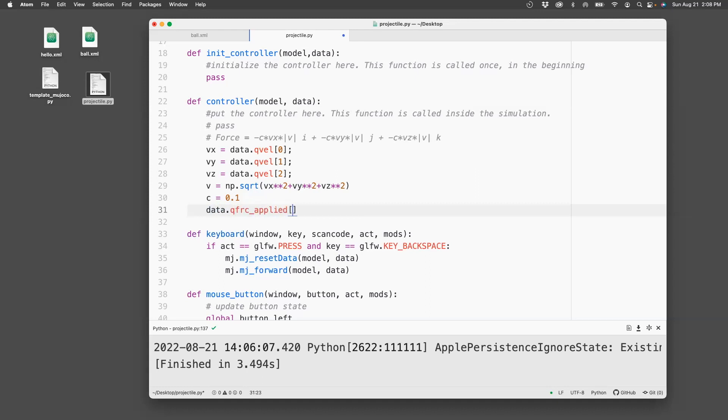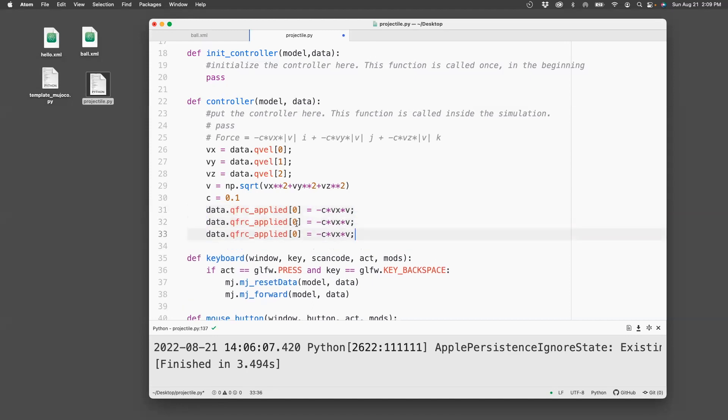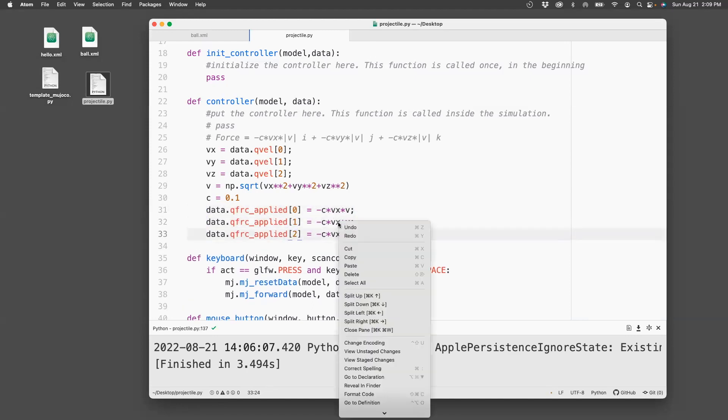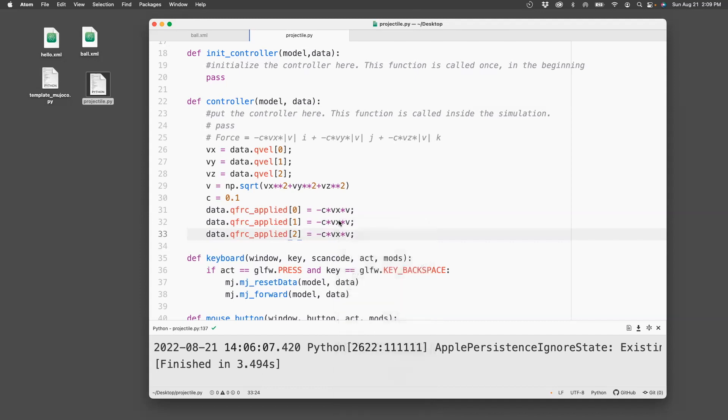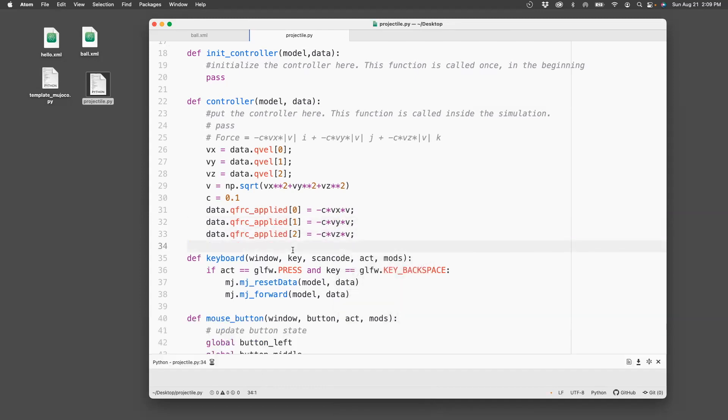And let's now set the qfrc_applied. So data.qfrc_applied[0] equals minus c times vx times v, and I need to do that for the other dimensions, 1 and 2 for y and z. And now we can run this.